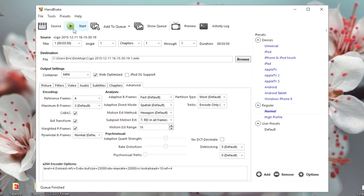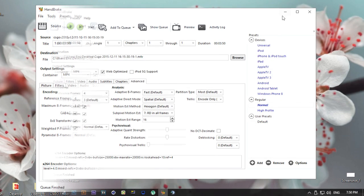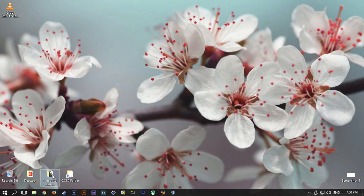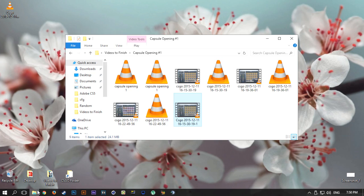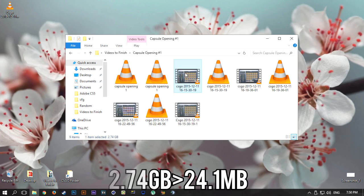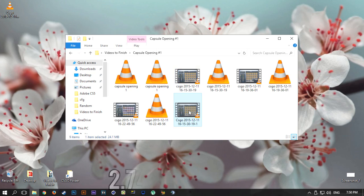Six minutes or so. And the file size, as I said before and showed in the before and after, went from 2.74 gigabytes down to just 24.1 megabytes.